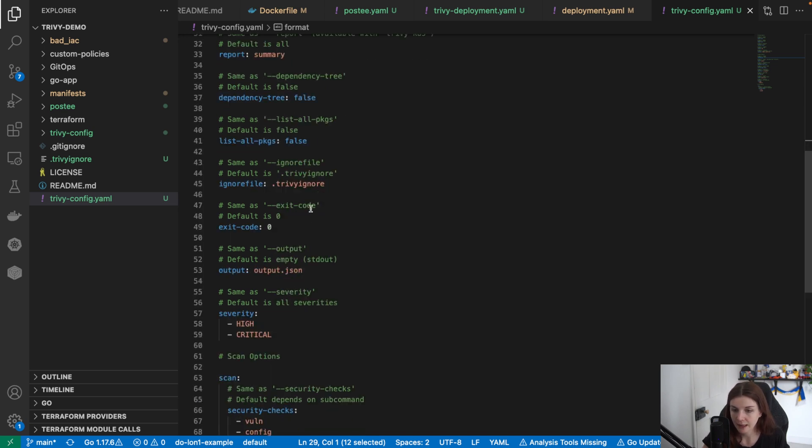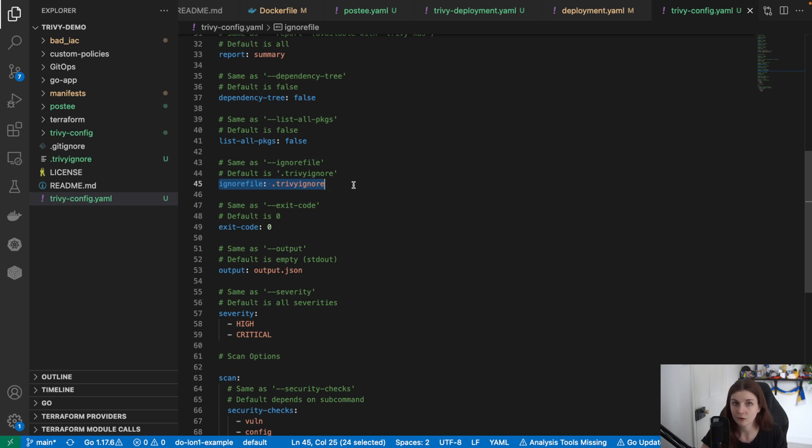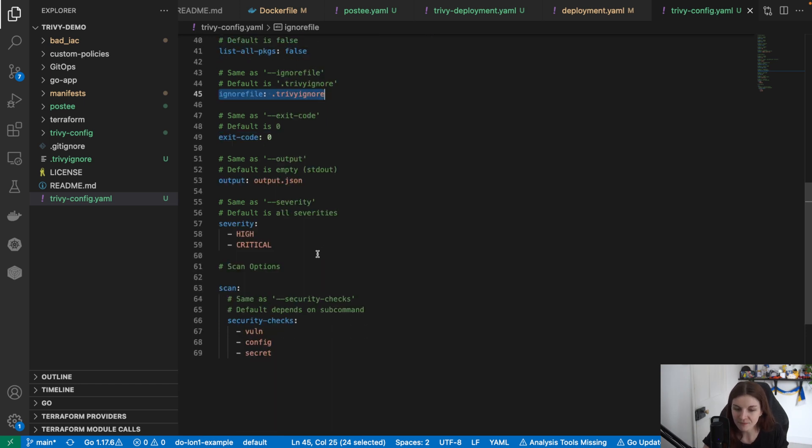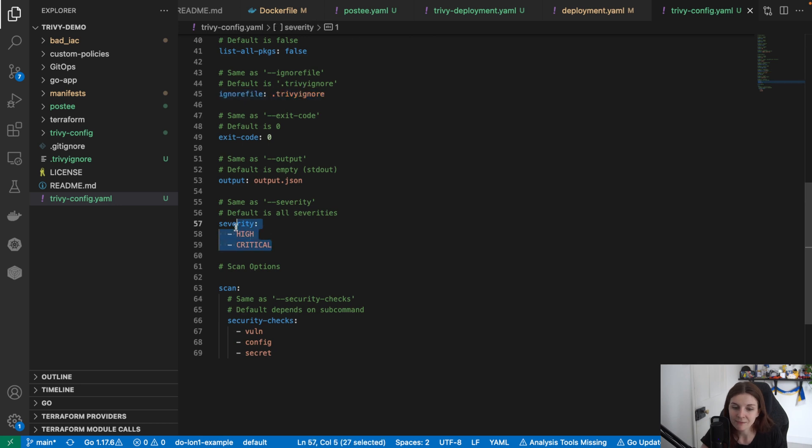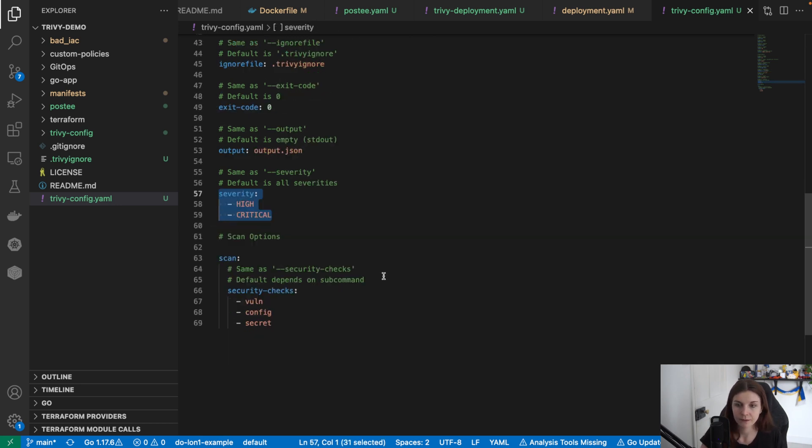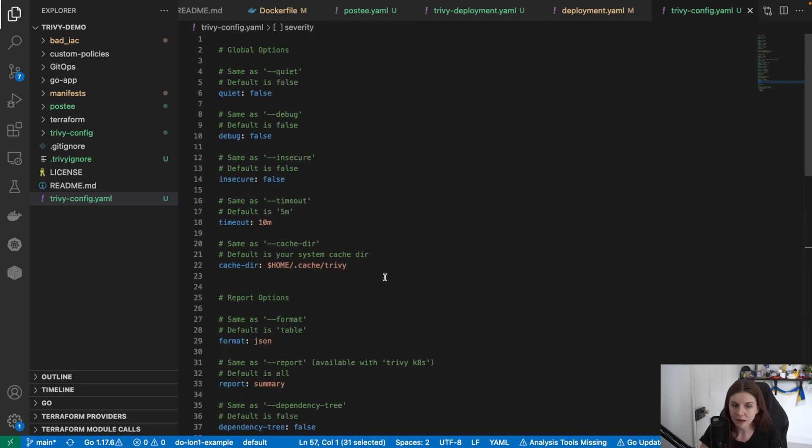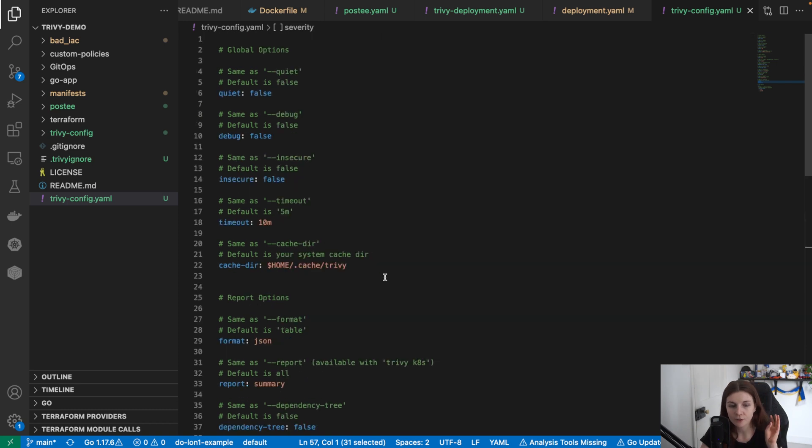Then I can take in a trivy-ignore file specifying all of the doc directories and files that I want to ignore in my scan. And then I'm defining I only want to see high and critical vulnerabilities. This is all defined here within the trivy-config.yaml manifest.